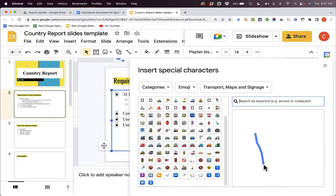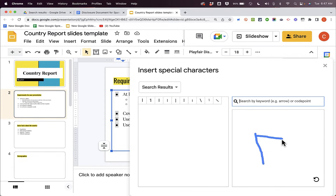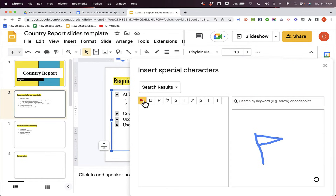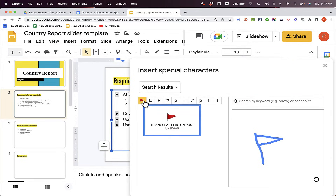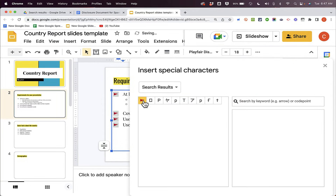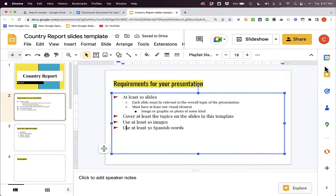So I would like to draw something that looks like a flag. And look, there's an option for flag. I'm going to select that, and now each bullet point that I had selected looks like a flag.